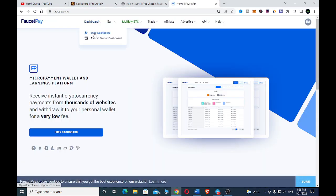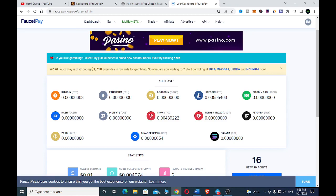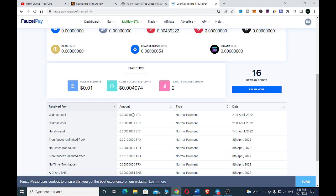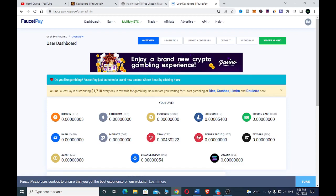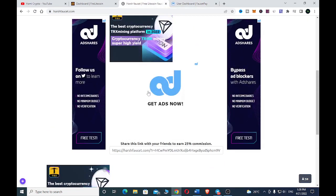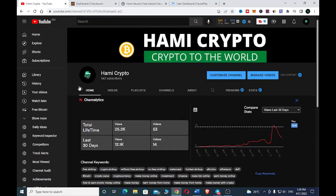Let's go to FaucetPay to see if we have indeed been paid. Going to the user dashboard, you can see we have been paid. I claimed one earlier and this is the one I just claimed recently — it's as simple as that. That's how you earn with HFaucet.com. If this video was helpful, don't forget to subscribe and hit the like button.